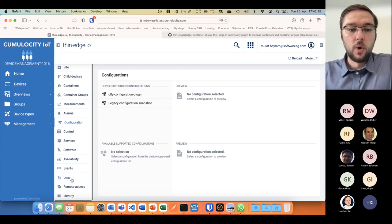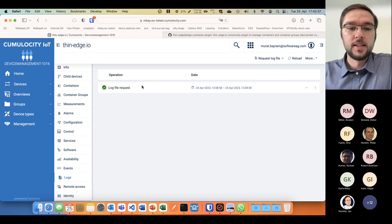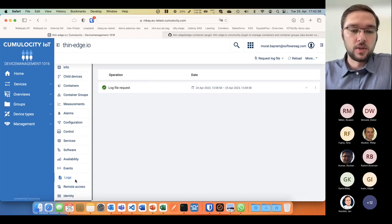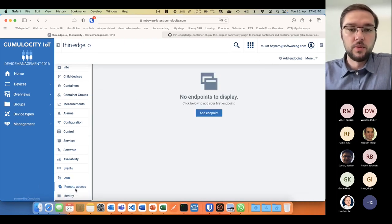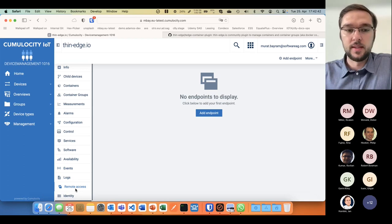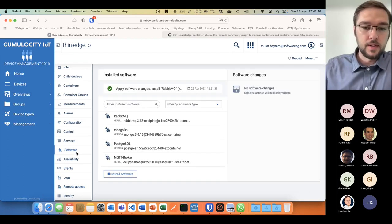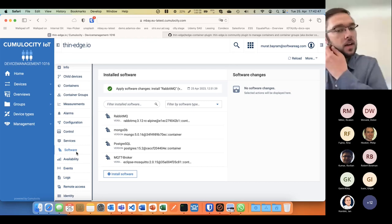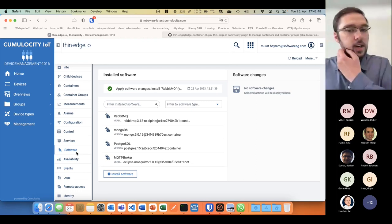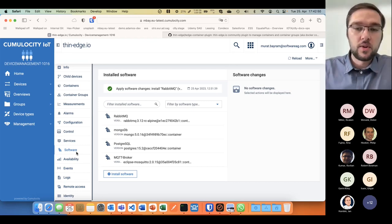Requesting log files, and what Ruben also showed with remote access via SSH and VNC. And of course there's a tab for software.